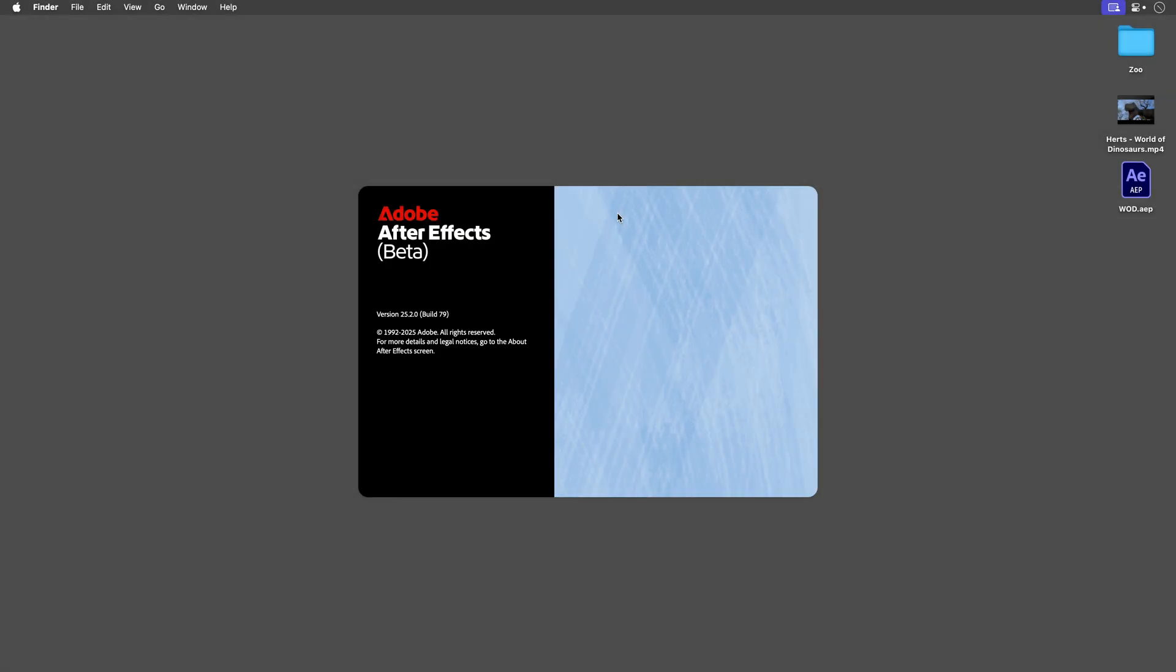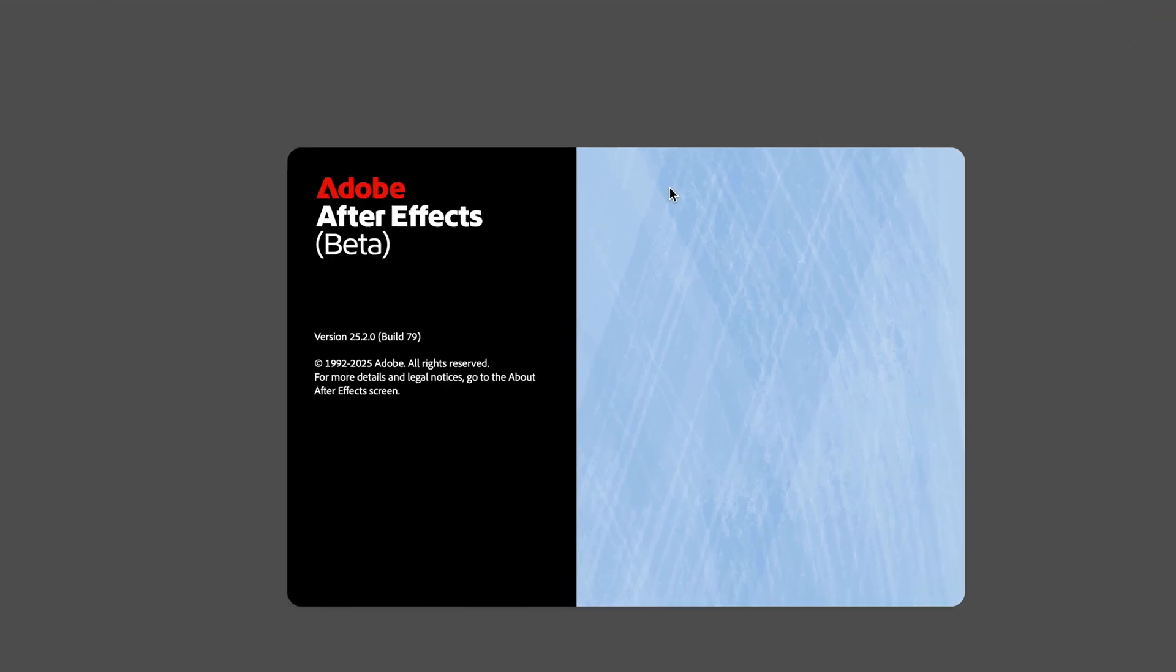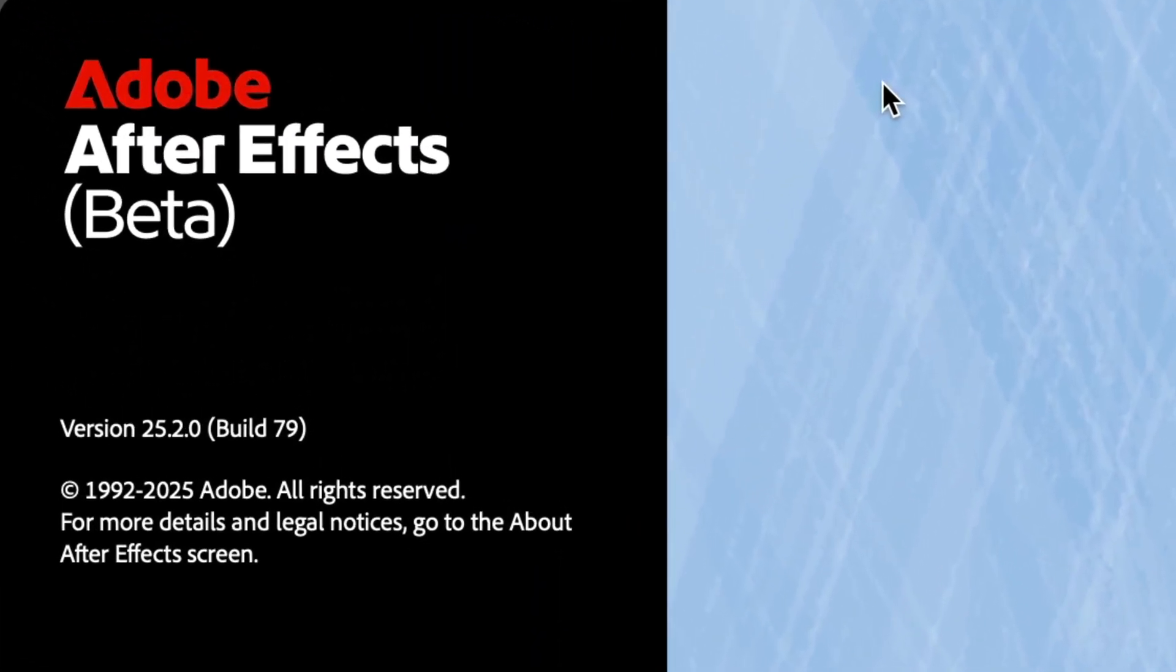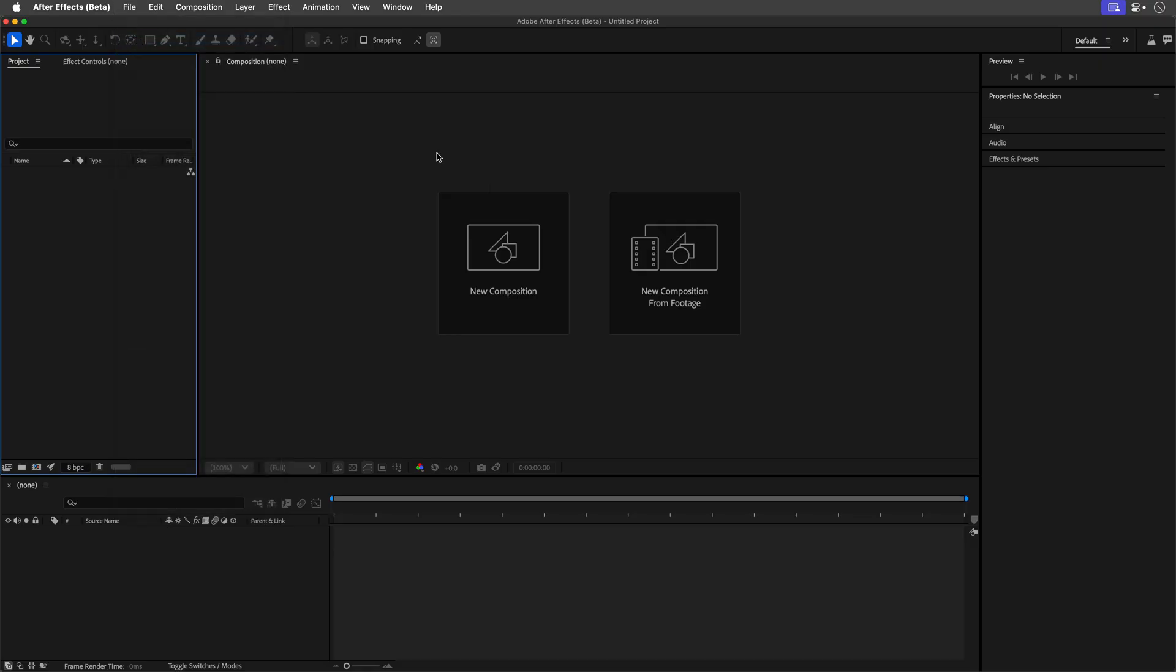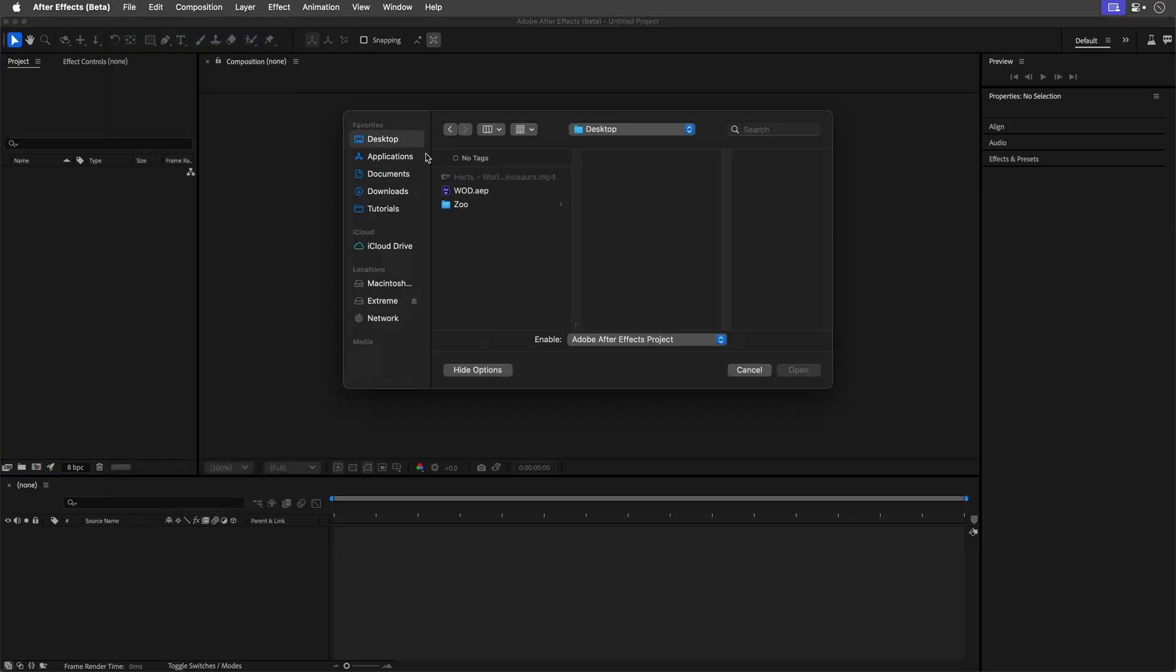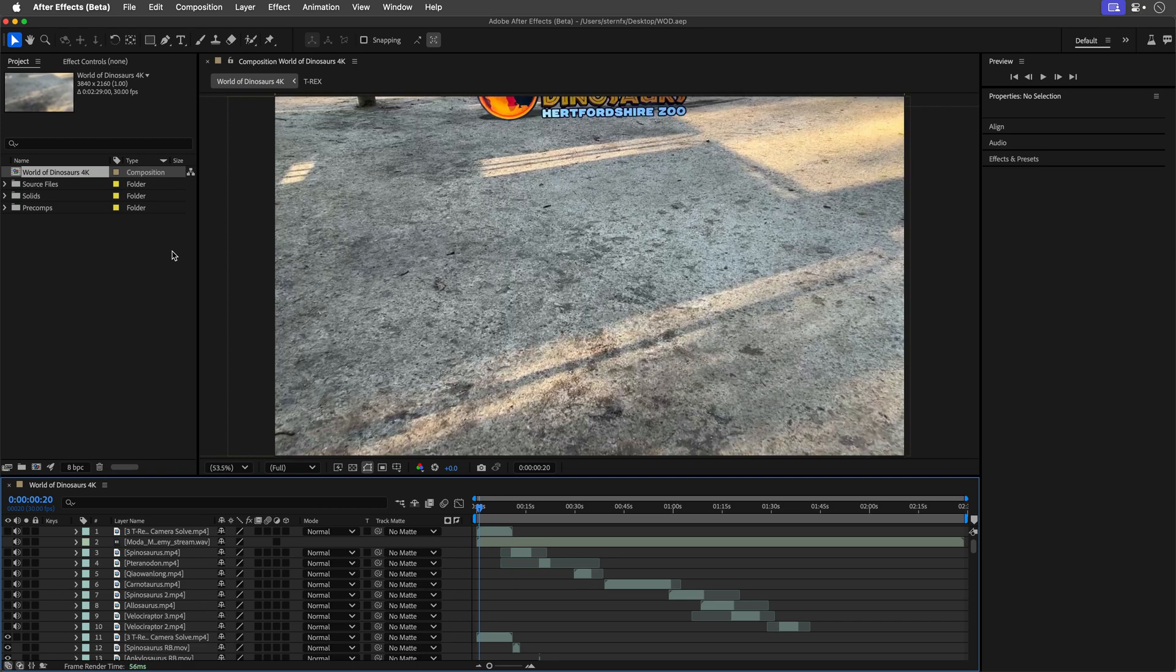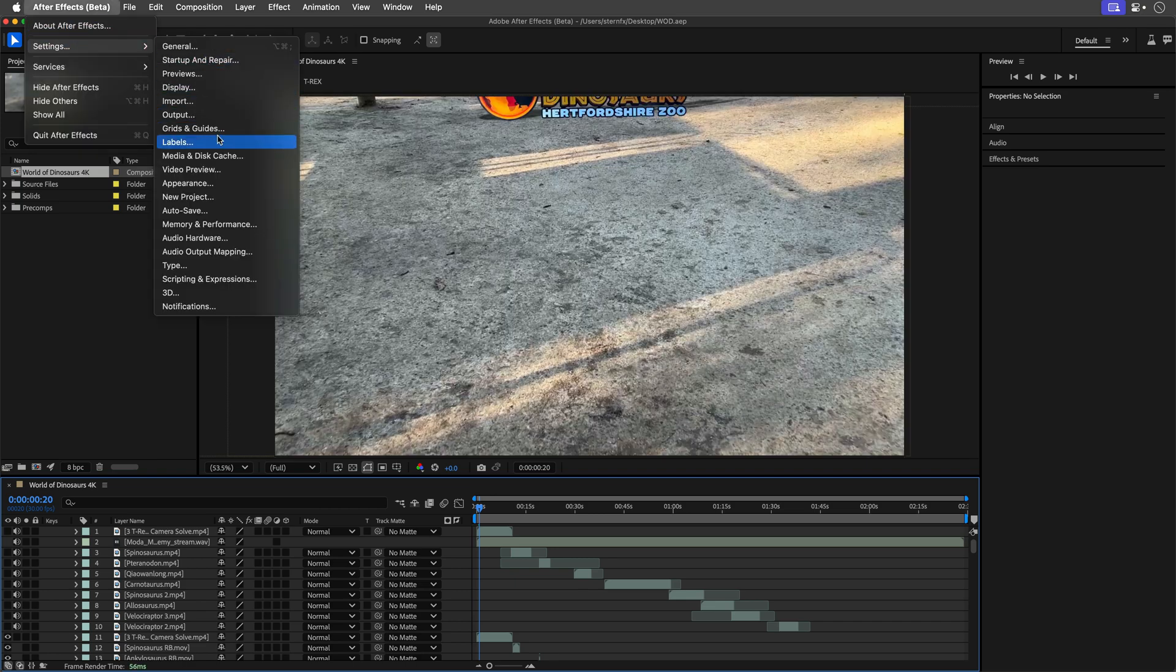Now let's switch gears and open the latest After Effects beta build. Now you'll need version 25.2.0.0.079 or higher for this feature. Once I've loaded the same project,